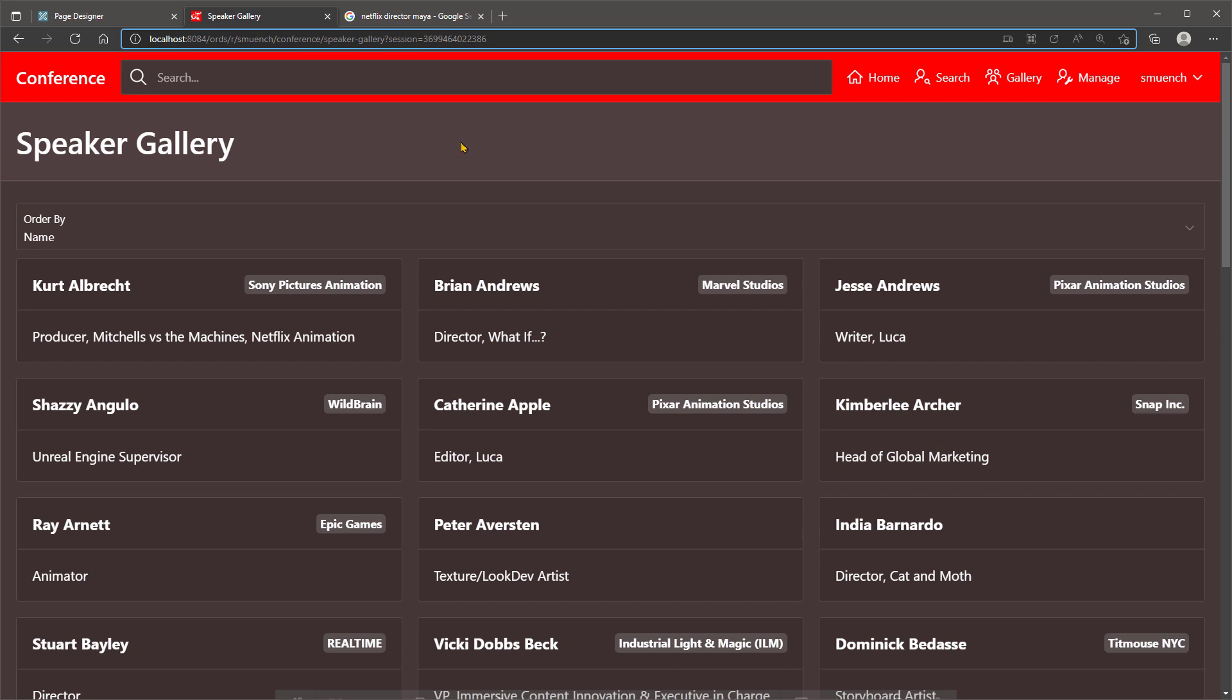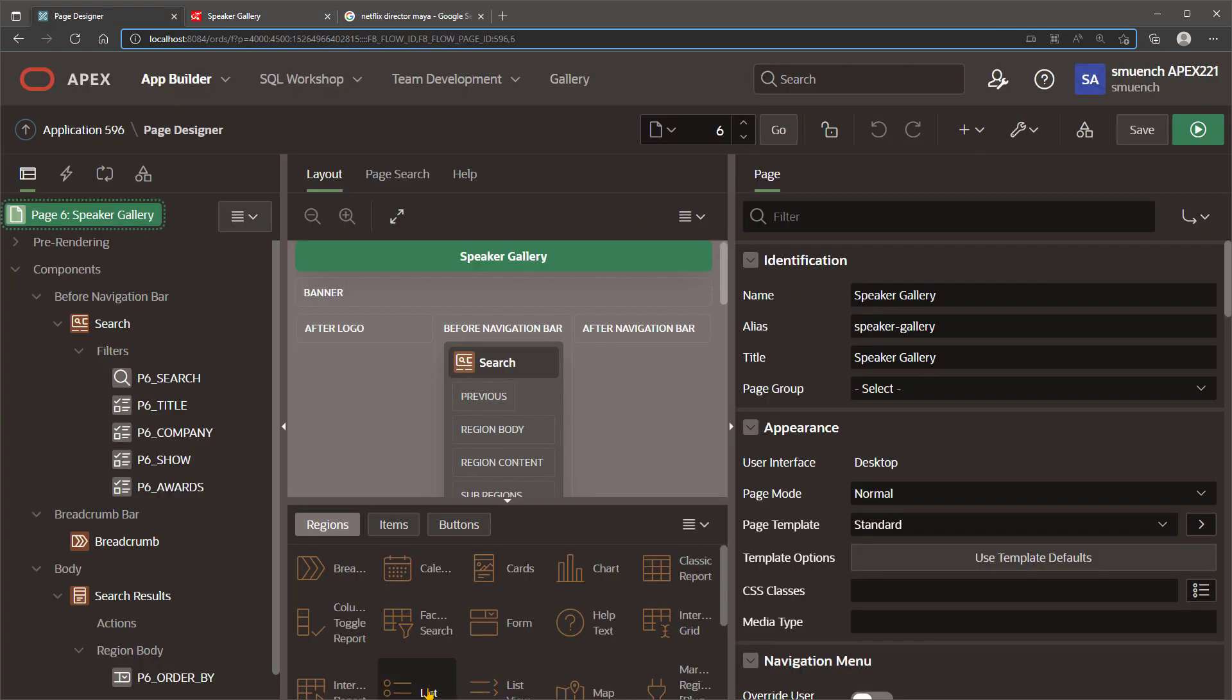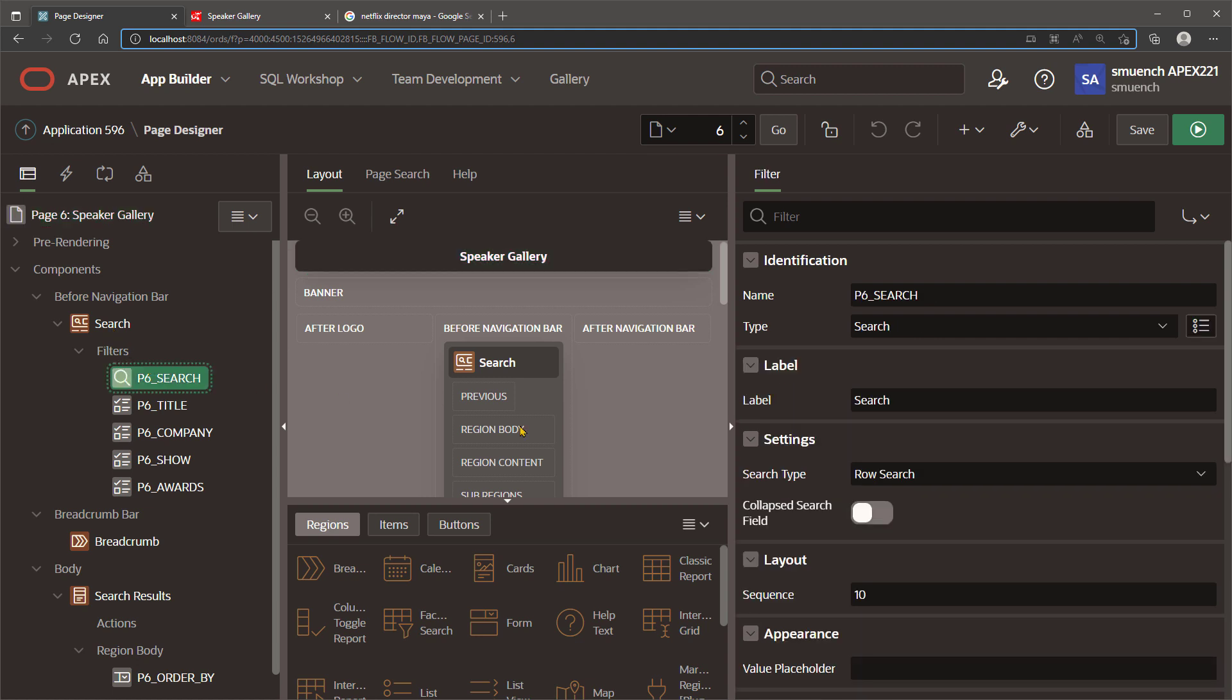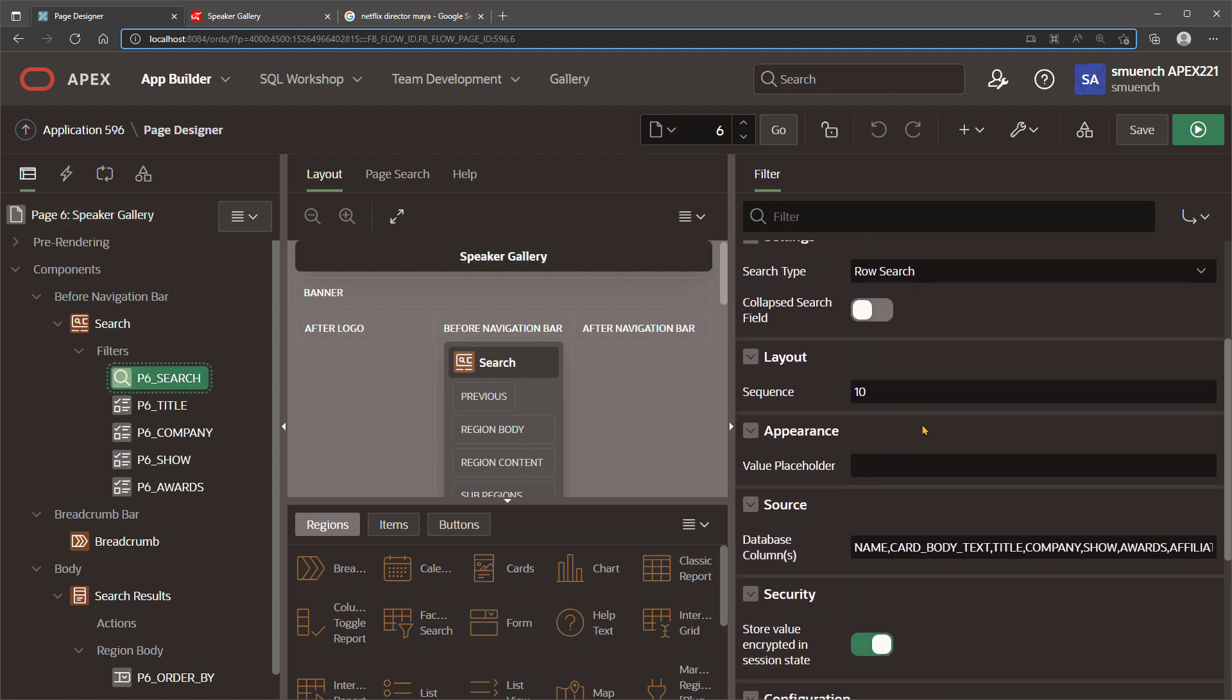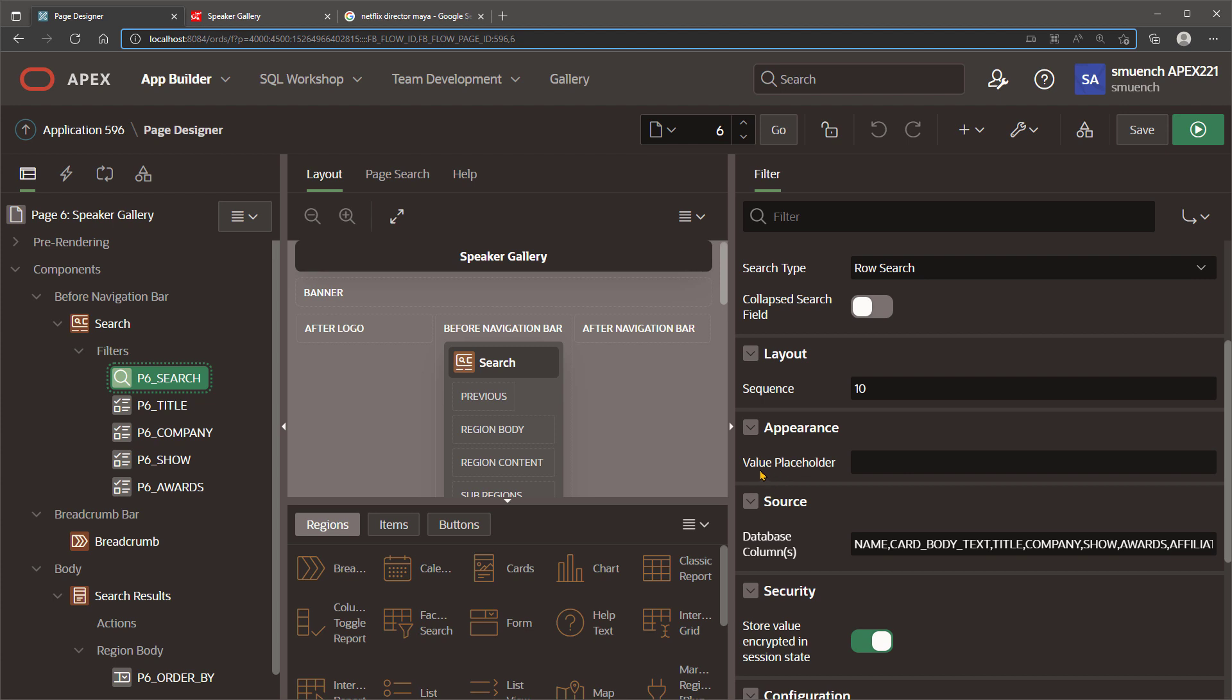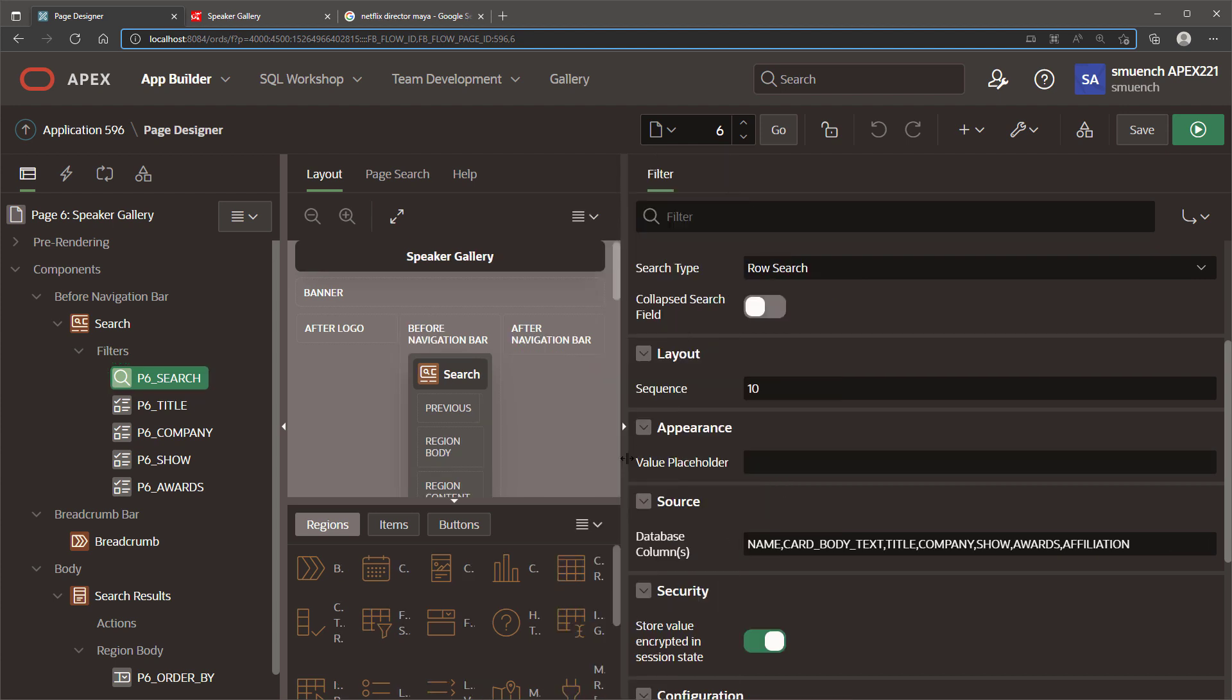Let's open this page in the Builder and remind ourselves which columns are involved in the row search and how that's configured. The Smart Filters search facet defaults to a search type of row search, and its database columns are a comma-separated list of all the columns whose data will be included in the row search.